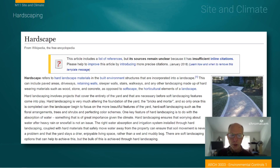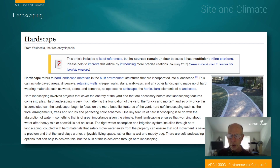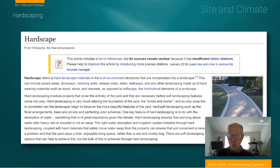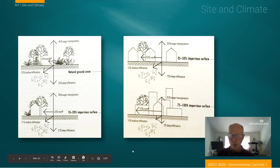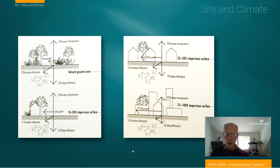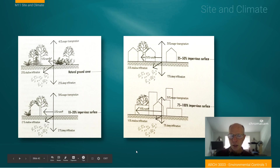Hardscaping refers to driveways, sidewalks, stairways — things that we put in place to make our buildings accessible to people and automobiles. For the idea of site design in this discussion, I want you to think about hardscaping as an opportunity to think about permeability of these materials to help us manage water and increase the general exterior environment of our buildings. Here's that basic idea of the issue of creating hardscaping.